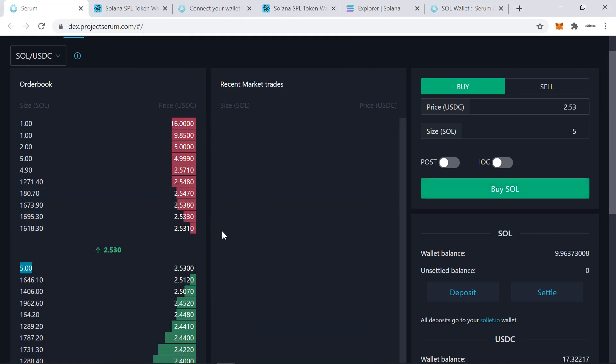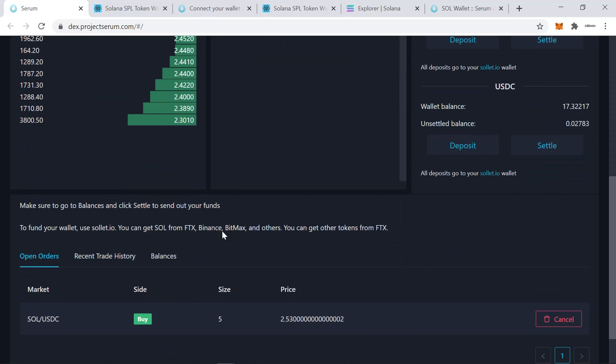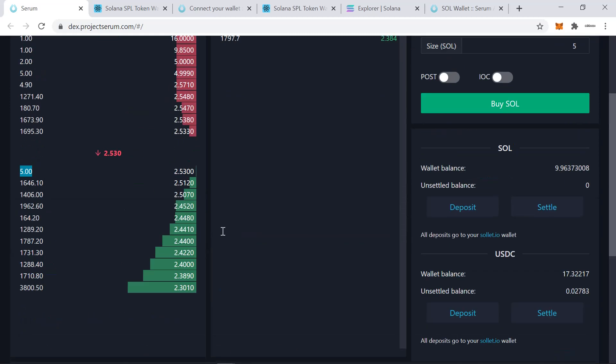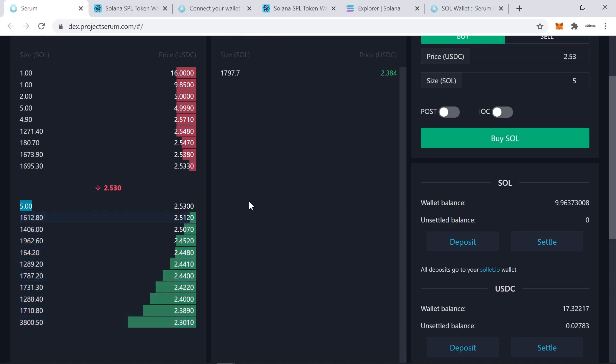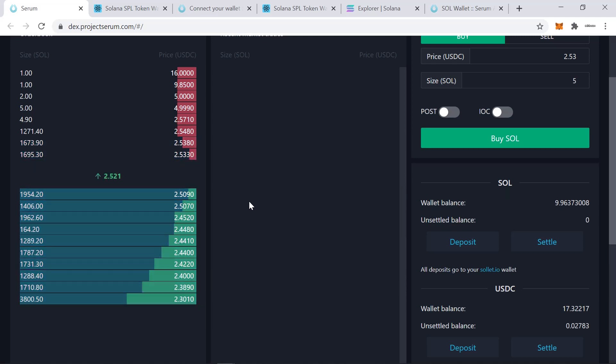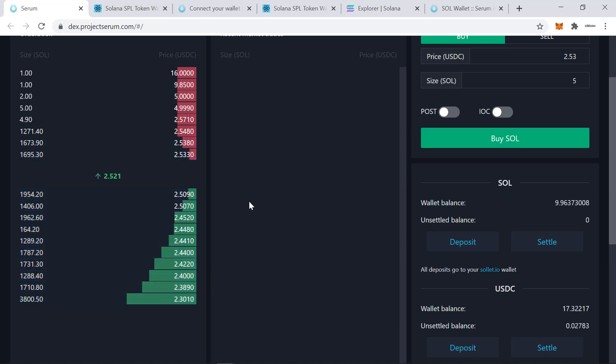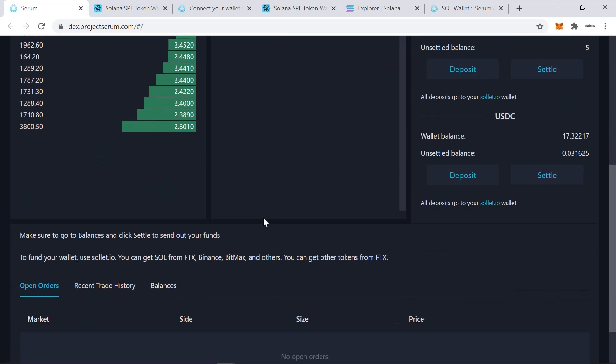So you've seen me placing a few orders and canceling them. After each order, you have to approve just like you would with MetaMask on Ethereum. You have to approve the transactions. I've had to do that a few times. It allowed me to test the functionality of the exchange and also the market just happened to run up in front of me. I currently have a bid at 2,253, which has not gone through. So I've had my new 5 SOL.